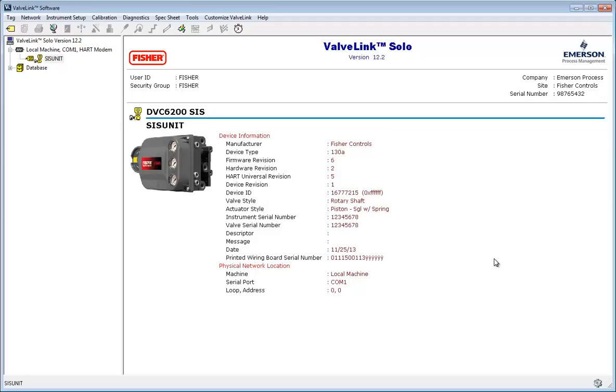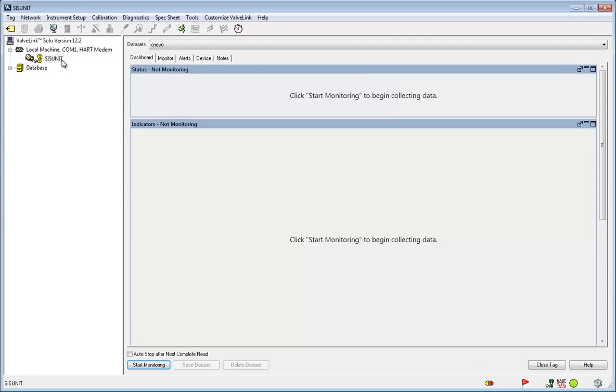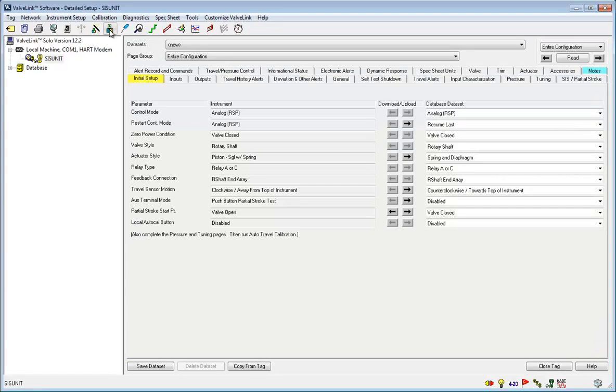To begin, open ValveLink and have your instrument tag available. Open the tag and then click here on the ABC button. This opens the detailed setup section.